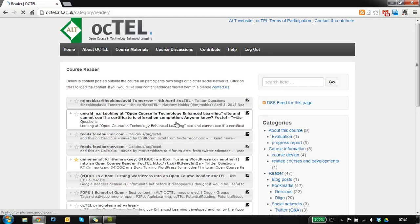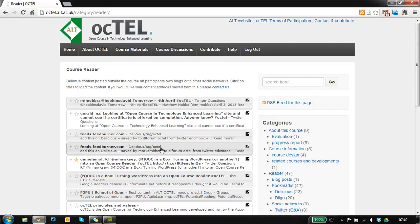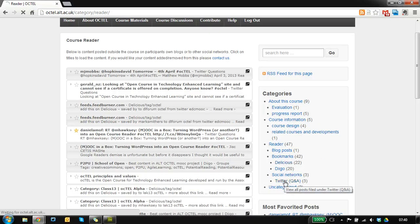The method we've used for this is to really simulate an RSS reader like Google Reader. So you can, let's for example, look at some Twitter questions.